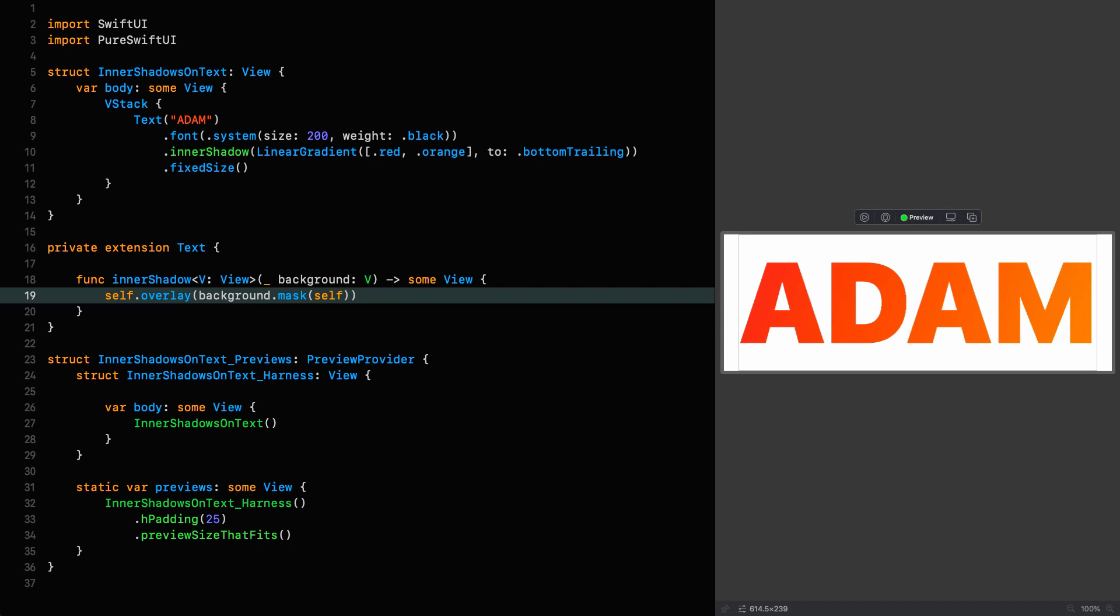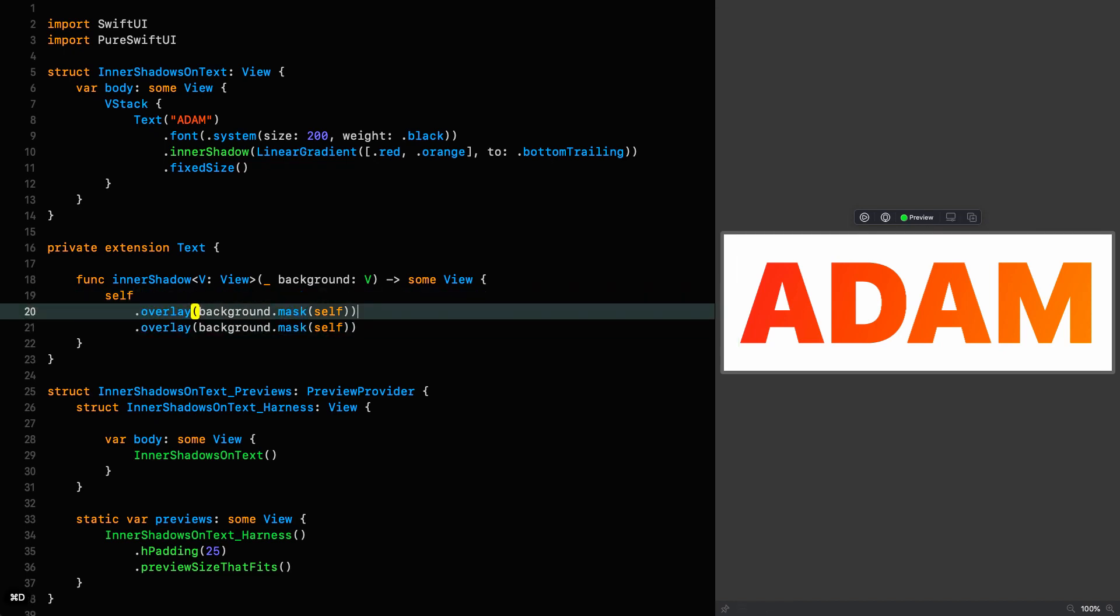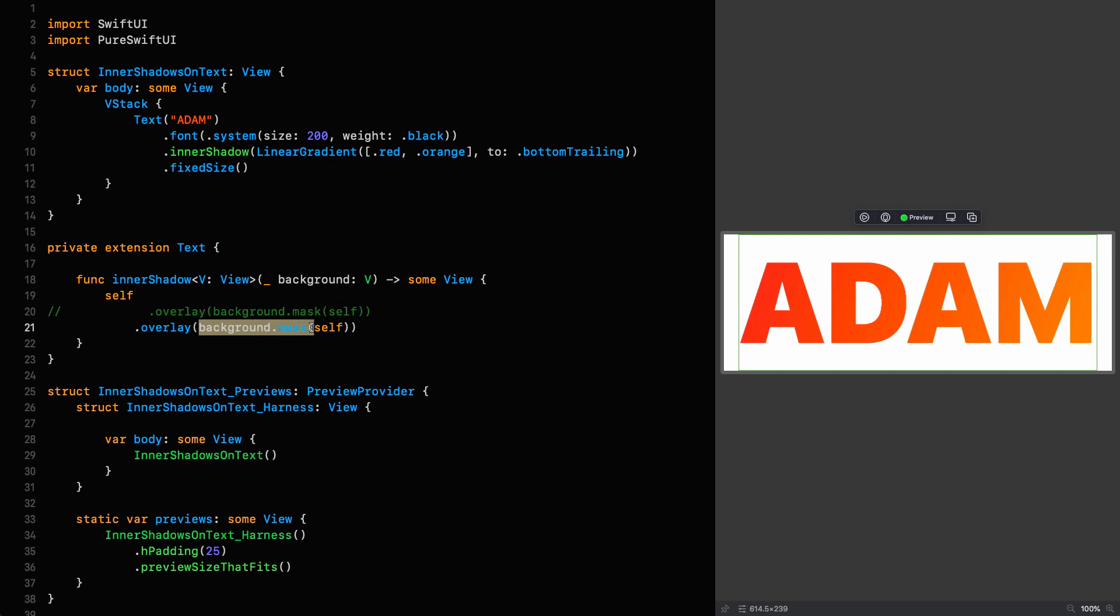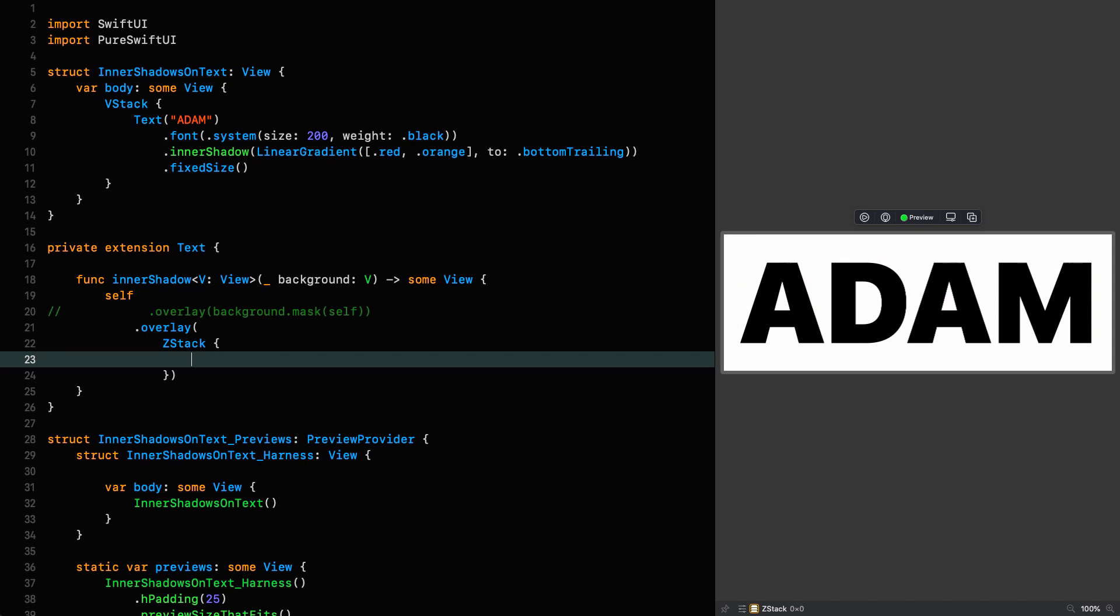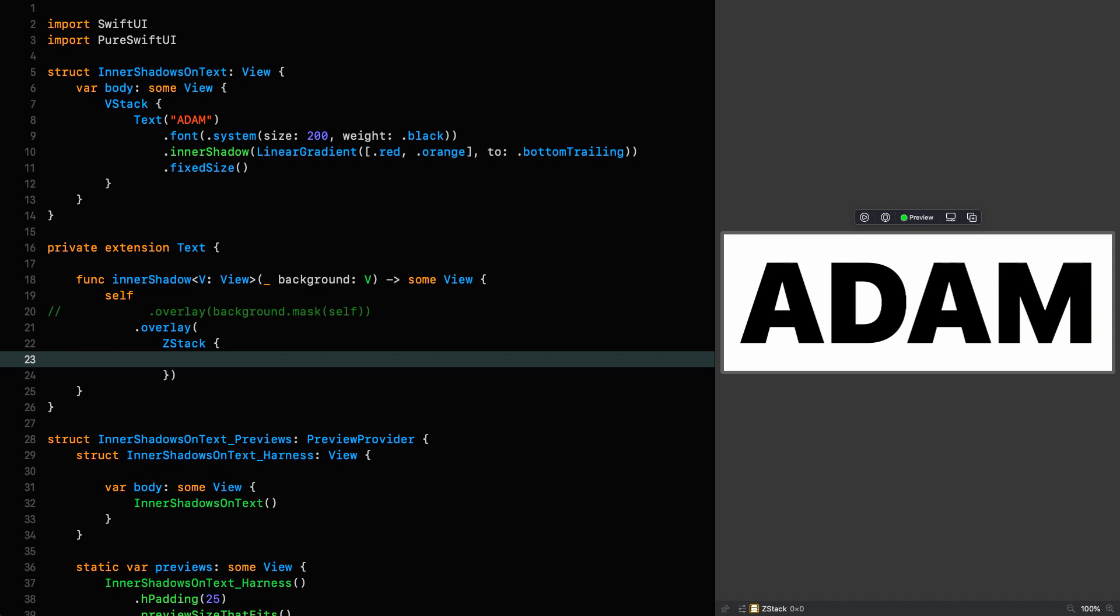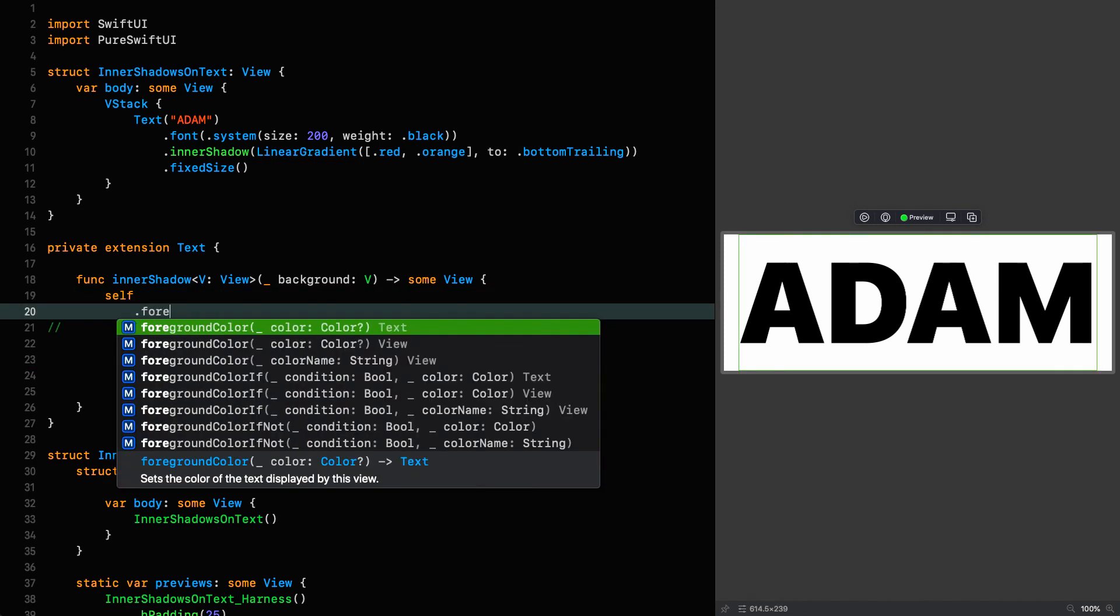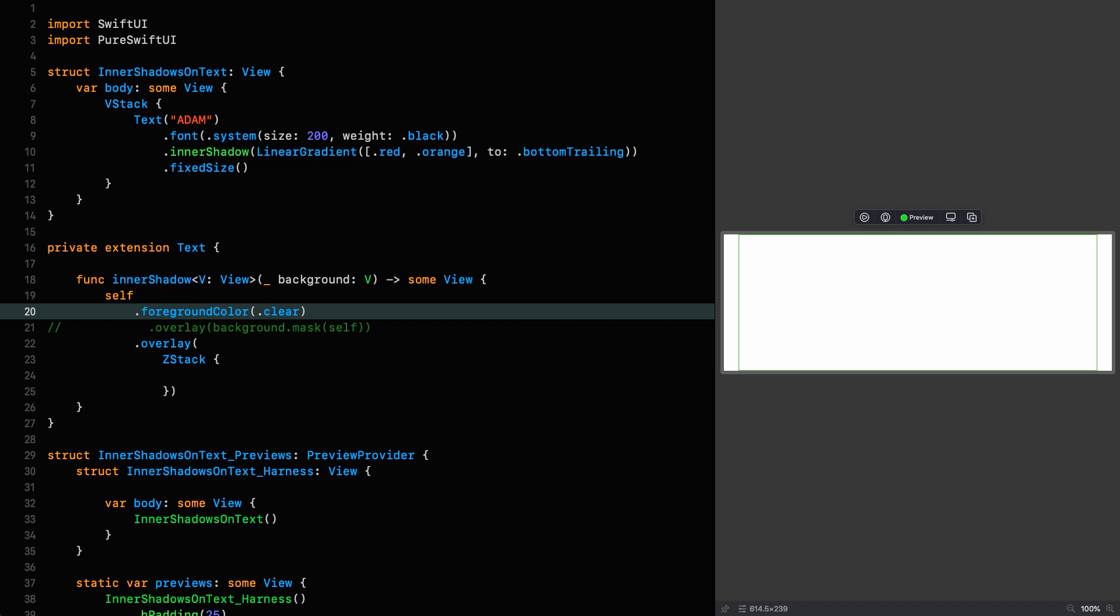So now that the background is sorted out, we want to start layering on top the shadow. So what I'm going to do is duplicate this overlay like this, comment the first one out, and then I'm going to replace this with a Z stack. Z stack. And in this Z stack, I'm going to start putting our shadow. Now you might be wondering, why has it gone black? And the reason it's gone black is because by default, text has the foreground color of the system foreground color, which in this case is black. Now we don't need this black and it would cause problems with masking later on. So we can get rid of it like this self foreground color clear. All right. Now we've got a blank canvas essentially to work on.